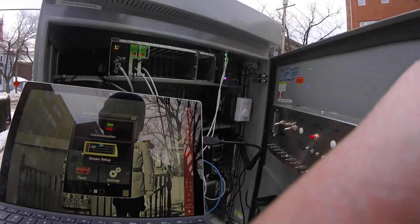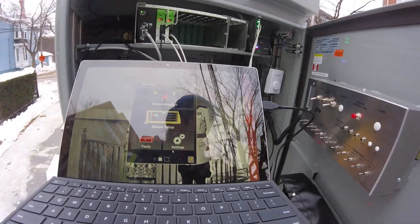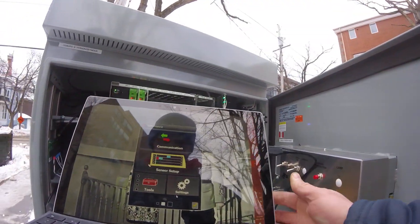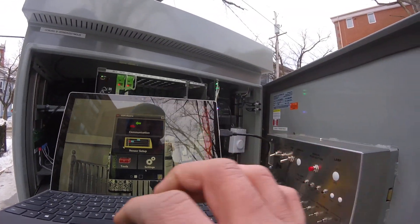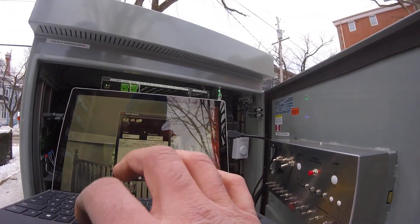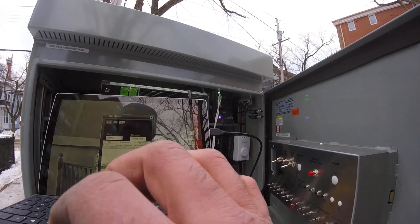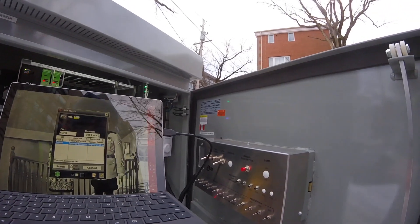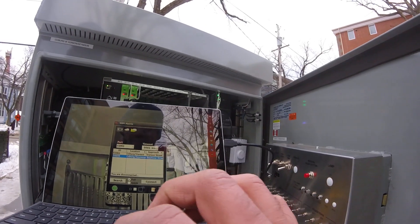So this is a demonstration. Hopefully we can see this thing alright. I can set up the Wavetronic — everything's already set up here. It's going to be more of a tutorial than anything.